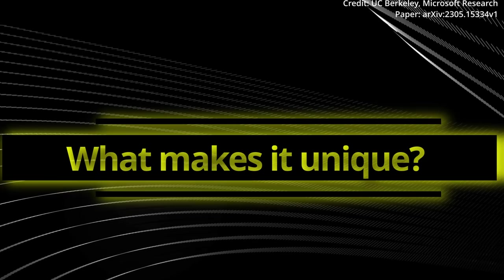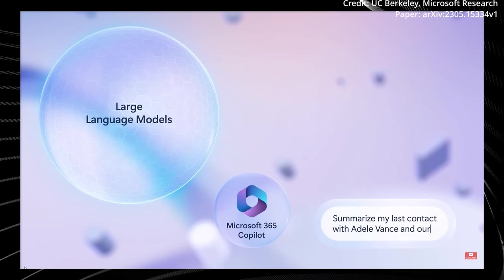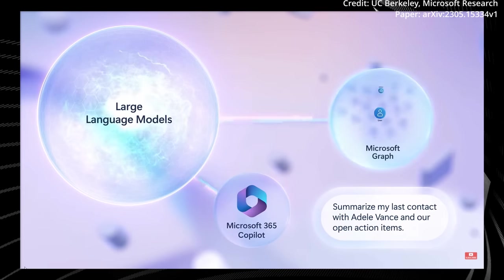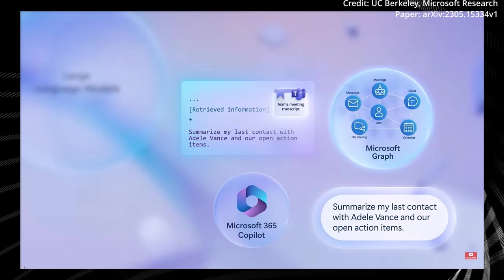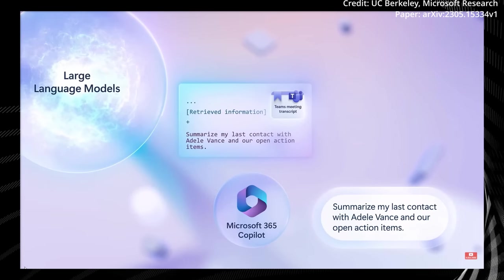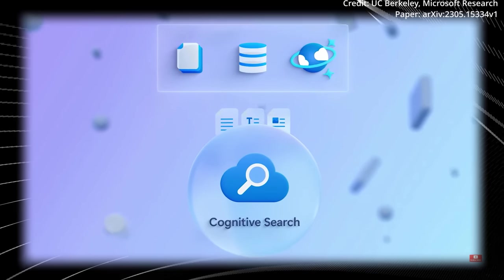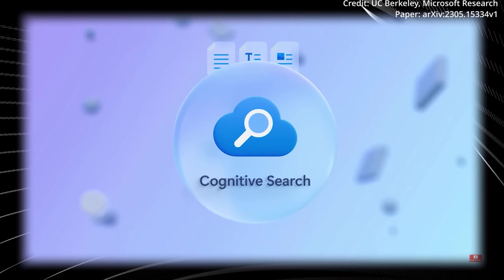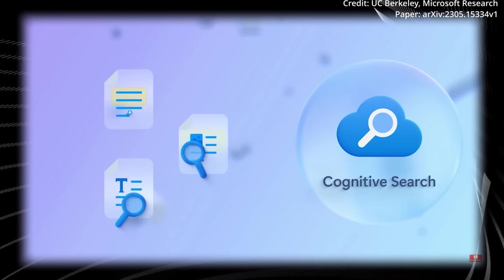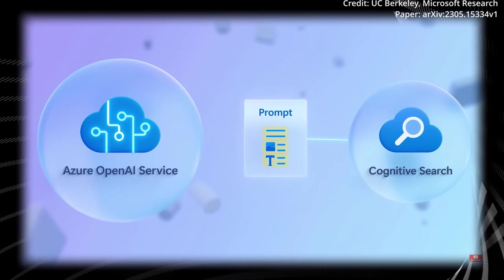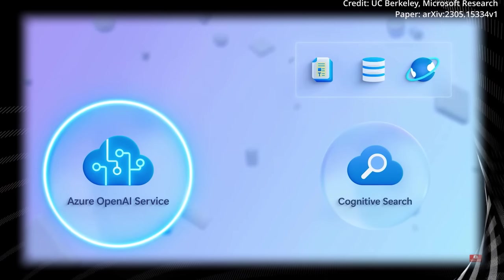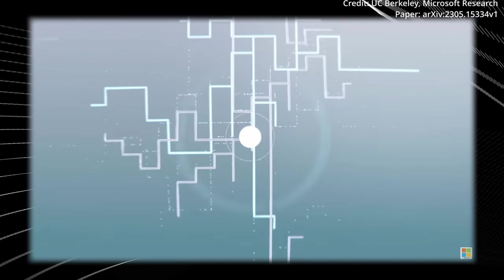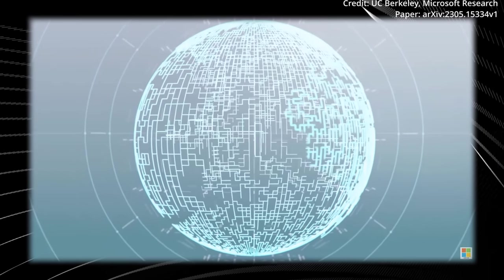But what layers of Gorilla's model architecture make it so unique? At the heart of Gorilla's design is the concept of retriever-aware training. This technique allows the LLM to adapt to changes in API documentation, thereby improving its performance and reducing hallucination errors. During inference, users provide prompts in natural language, which Gorilla uses to determine the best API to invoke based on the mode of operation. However, as in any realm of technology, there are challenges to overcome. That's why when it comes to evaluating API calls, things can get tricky. The traditional approach of relying solely on test cases often falls short as it becomes challenging to verify the semantic correctness of the code. However, with the use of an abstract syntax tree-matching strategy, it's possible to trace which API is being invoked, bringing us one step closer to accurate evaluation.